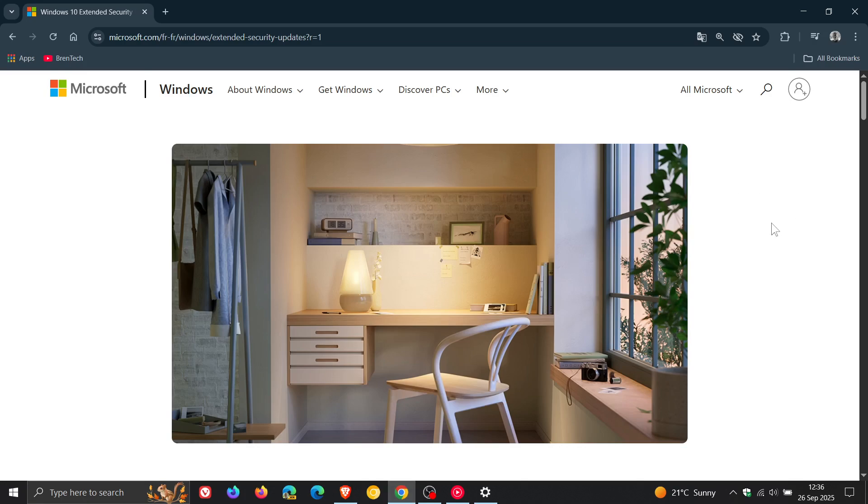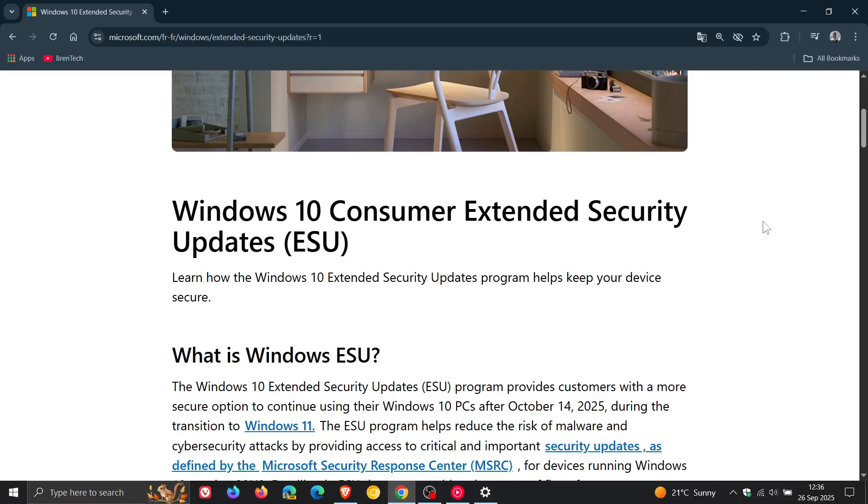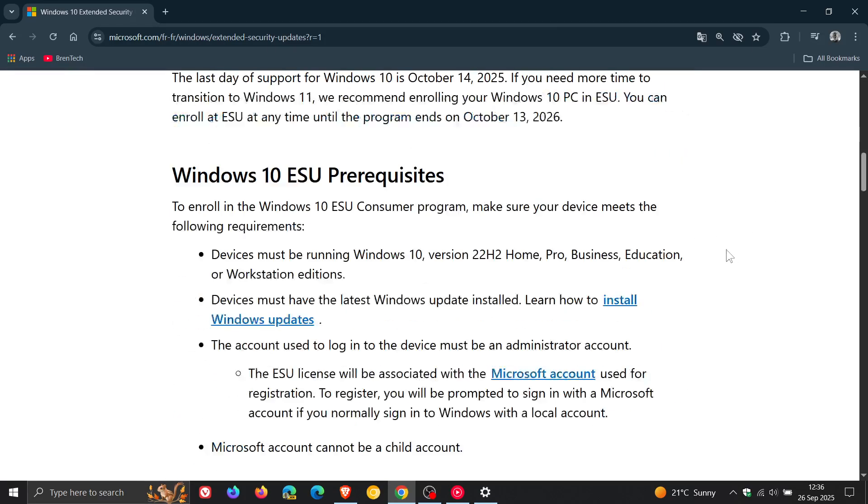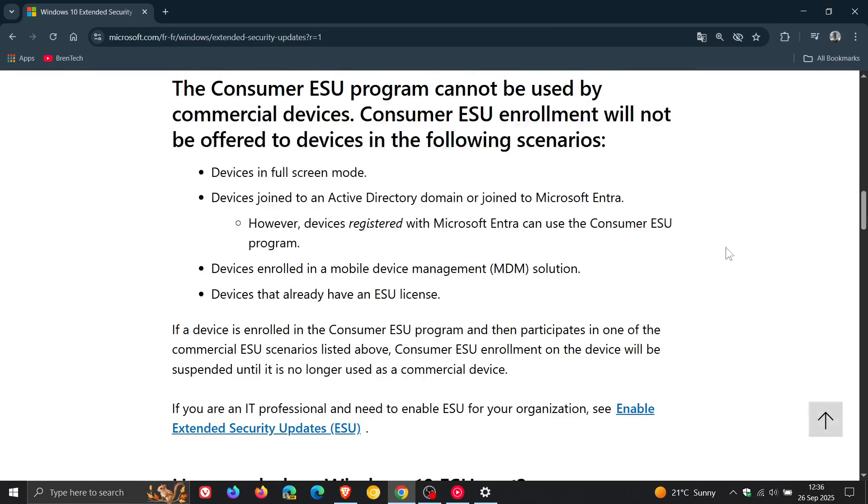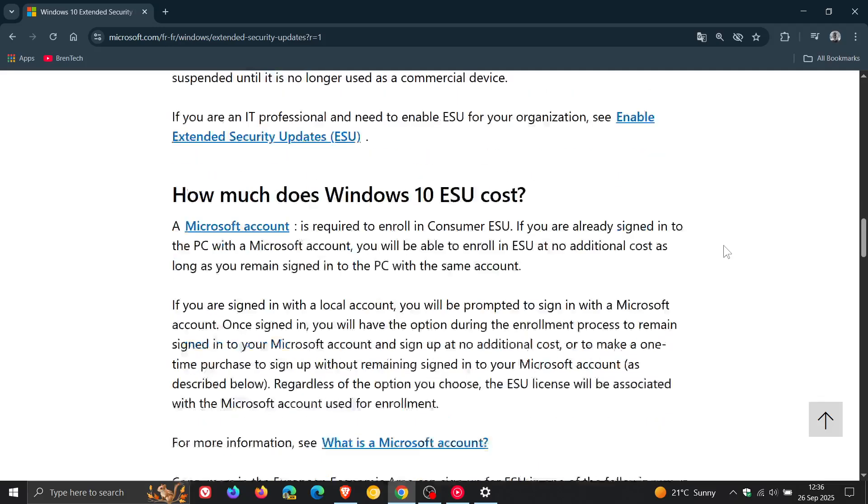this was spotted by Windows Central regarding the same issue regarding consuming extended security updates, and we scroll down to this section.